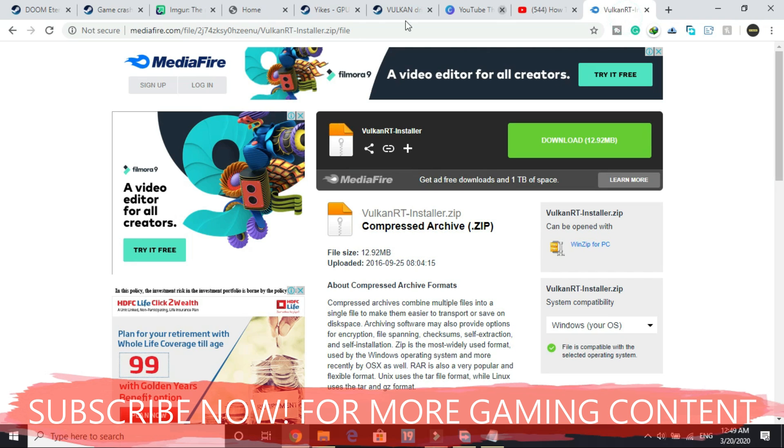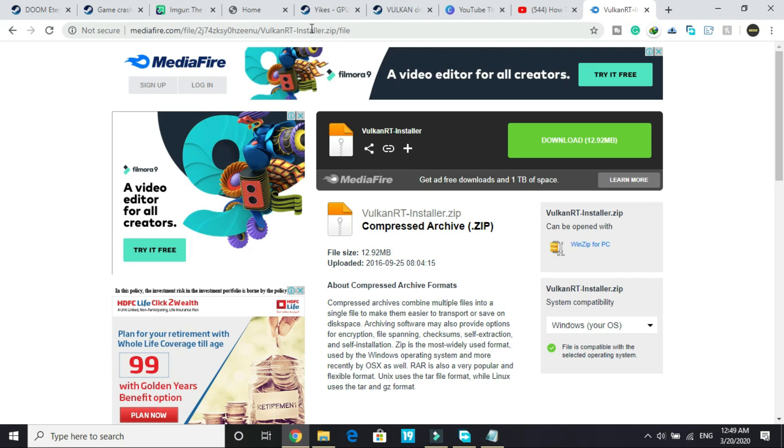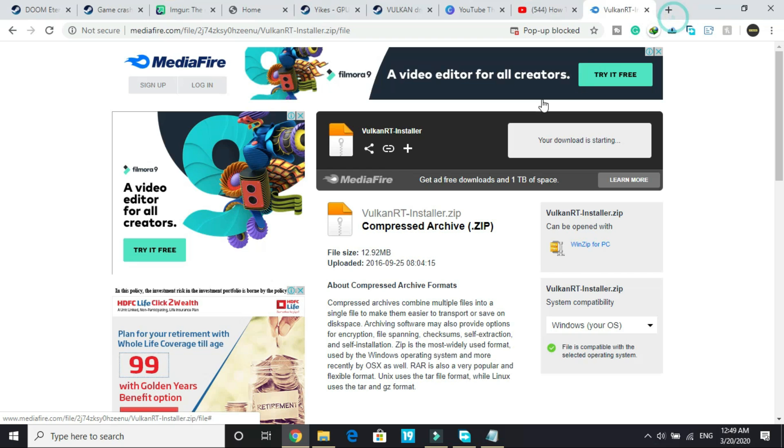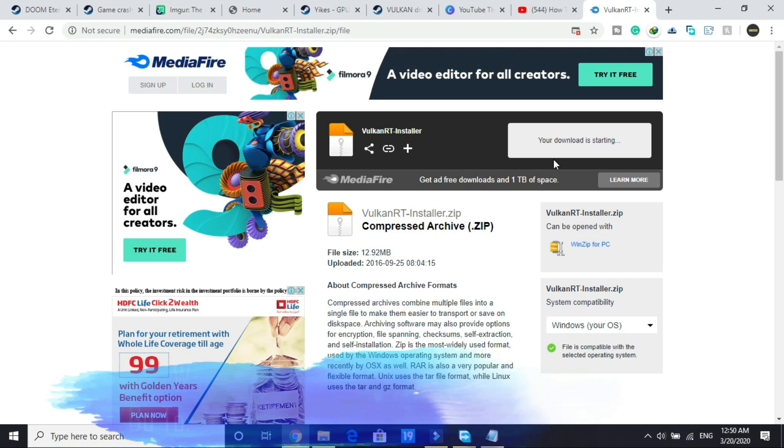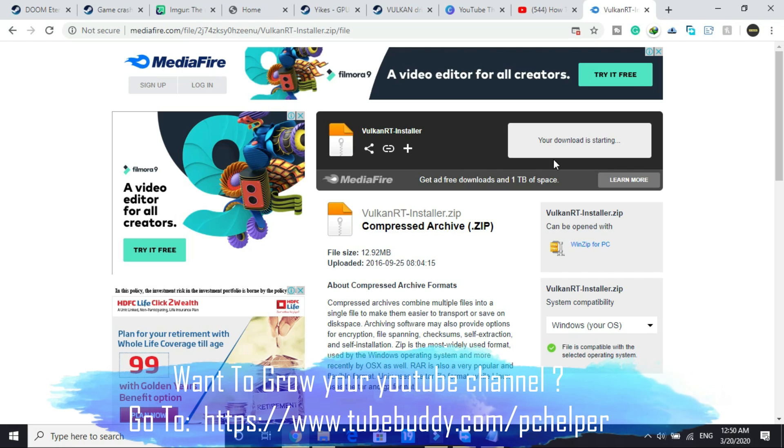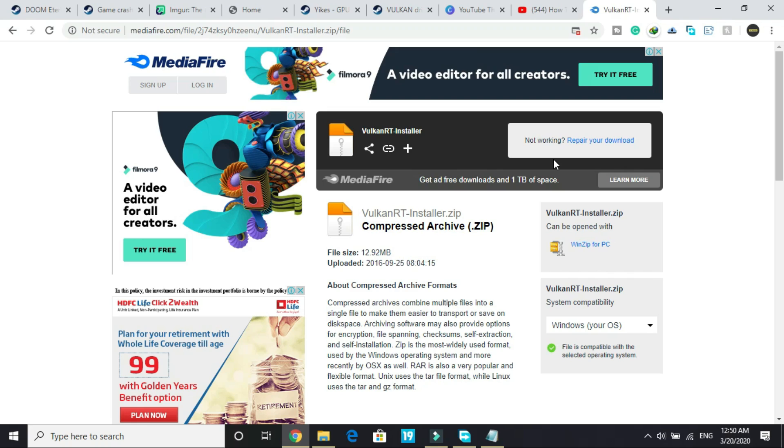You have to go to this link. I will provide you this link in the description of this video. You have to download this Vulkan RT file. That is a .rar file. Your download will be started soon. Once your download is started it will be a zip file and you have to extract this file and there will be a Vulkan setup. You have to install it and simply restart your PC after installation and your game will start working.